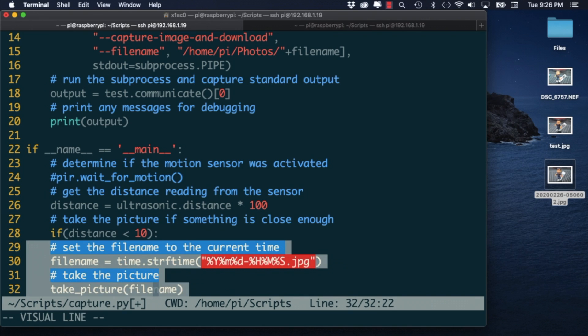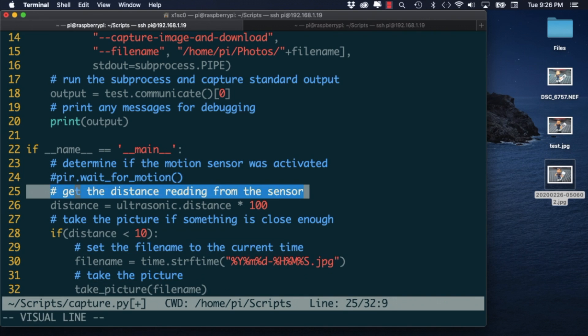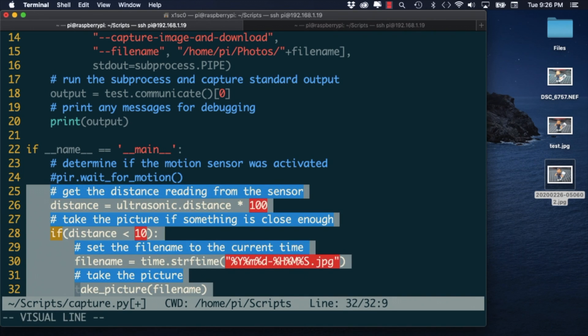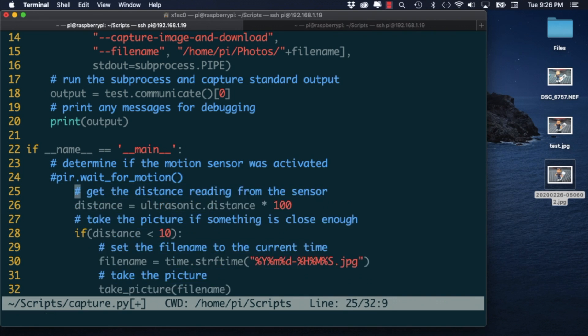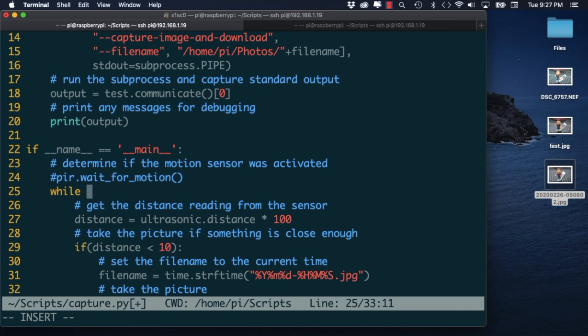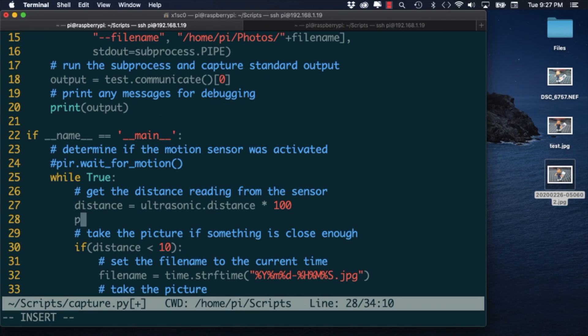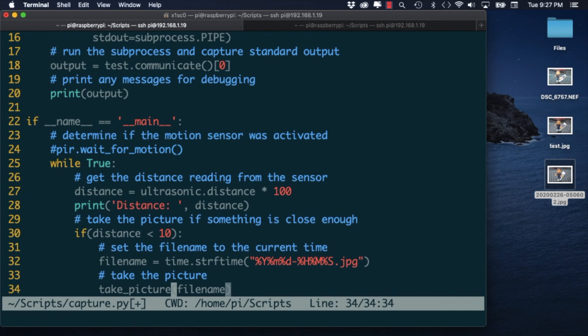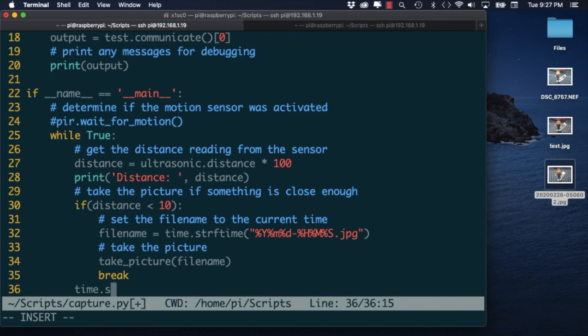In this case to wait for an object to be at that distance I'll need to create an infinite loop. Once an object is detected and a picture is taken I'll make sure to break out of it.